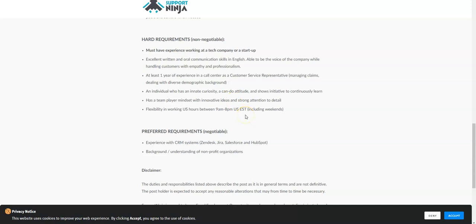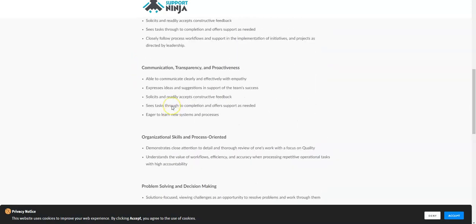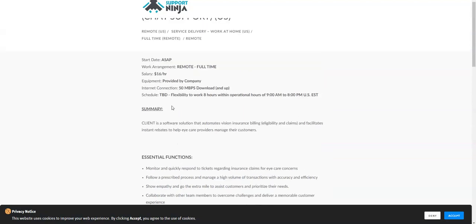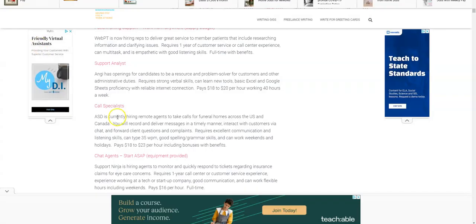You also need to have a can-do attitude, be a team player, and can work between the hours of 9 a.m. to 8 p.m. U.S. Eastern Standard Time, which would also include weekends. If you meet all of these bullet points in the hard requirements, then I would recommend that you apply online. You will get paid $16 per hour. They need you to work ASAP, so if you are watching this video right now, go ahead and go over to this company and apply online. They will provide you with your equipment as well, so if you don't have everything you need to work from home, don't let that stop you. There are companies that will give you what you need.